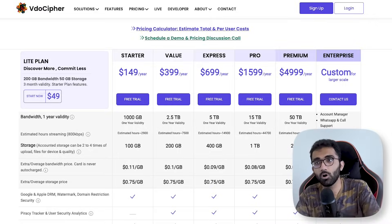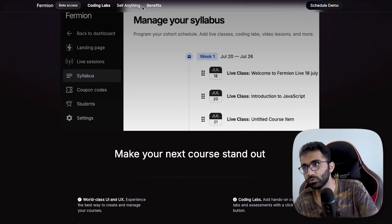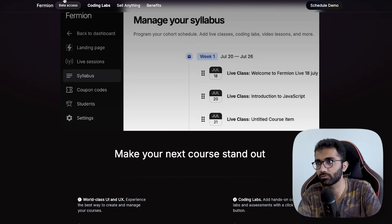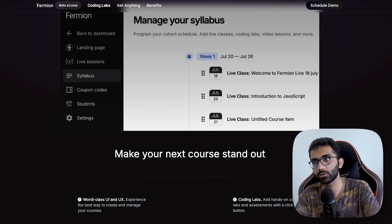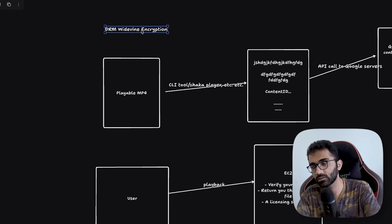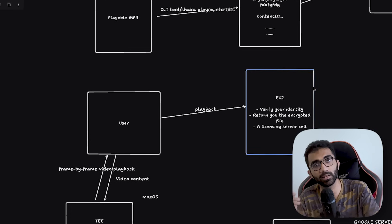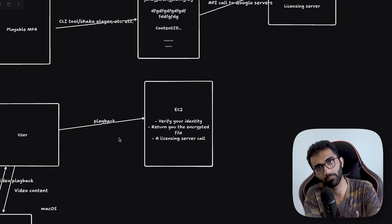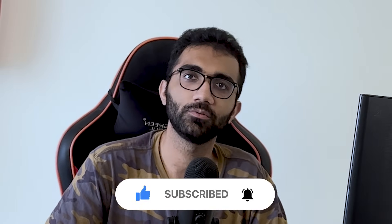This is also something we offer on Fermion. Currently, videos use clear key encryption, so if you go to a school using Fermion and play a video you can see it. But if an instructor wants their video to not be recordable and wants it to flow through the Widevine and FairPlay pipeline, we can enable that for them, and it automatically works like a Netflix-like implementation. Hopefully you learned something new — make sure you like and subscribe!